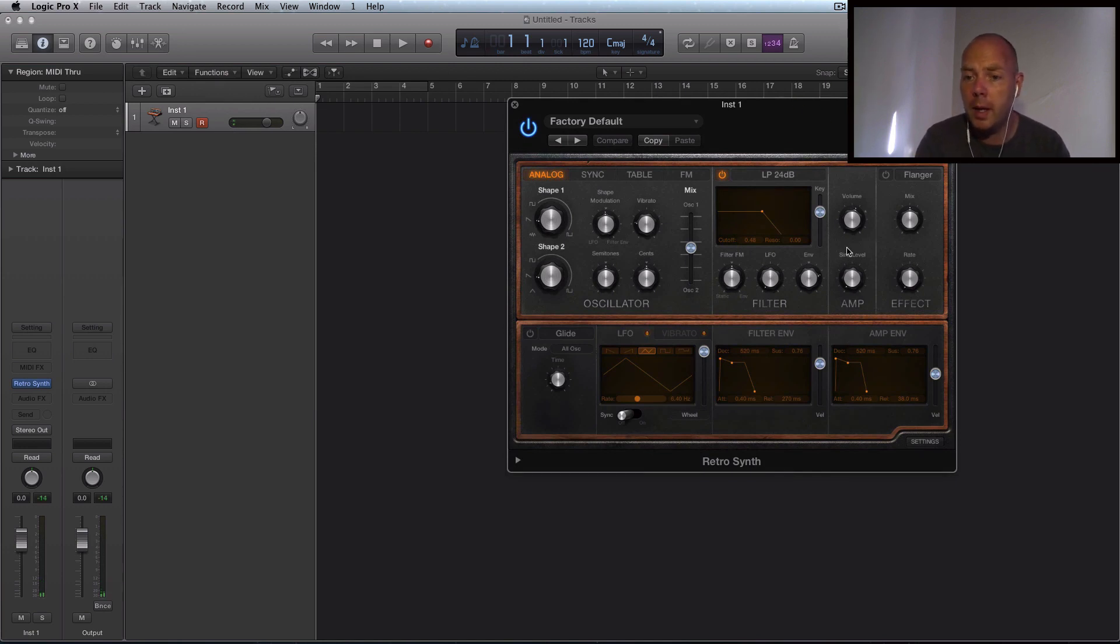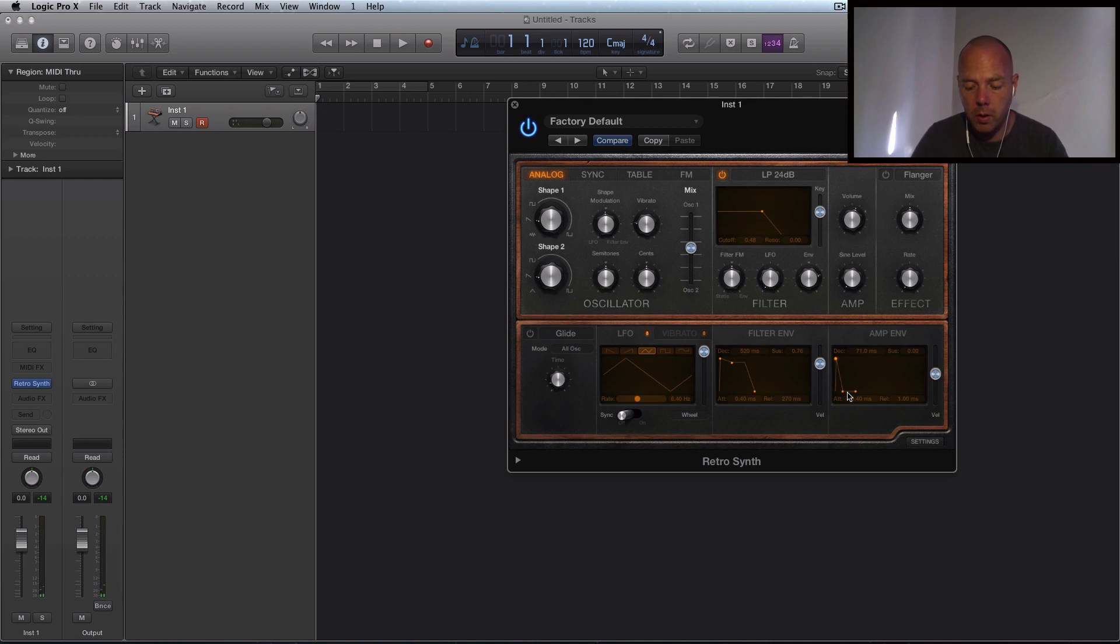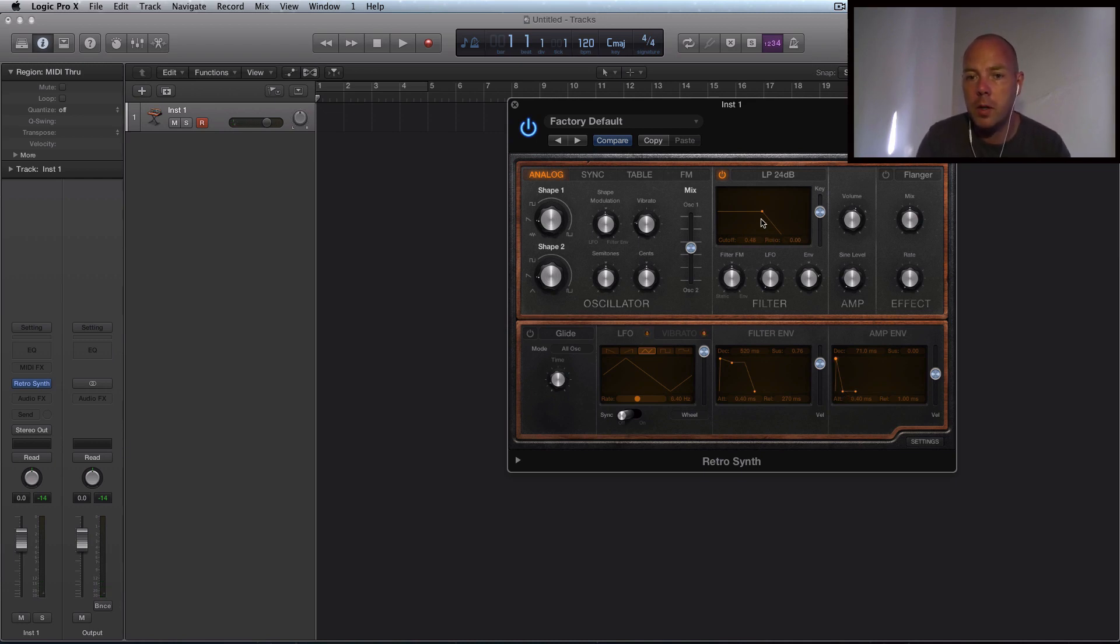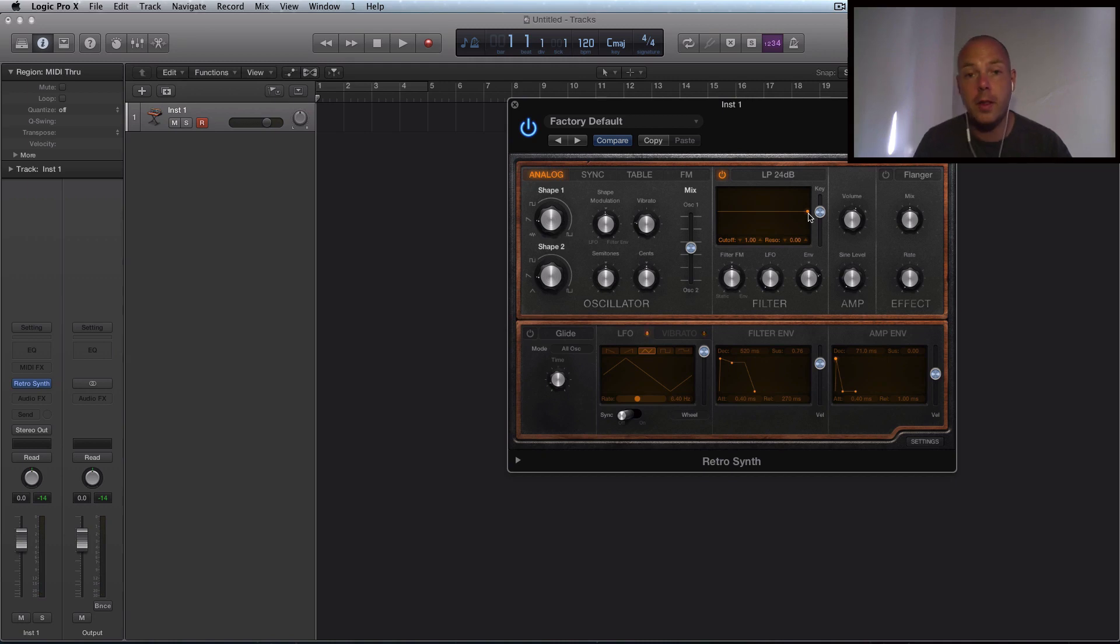Now what I want is actually with the envelope to take this so it's a short blippy kind of sound. I'm going to take the release shorter too. All right that's good. I'm just going to open up the filter. Make sure it's not running. All right that's cool. So that's the source sound.